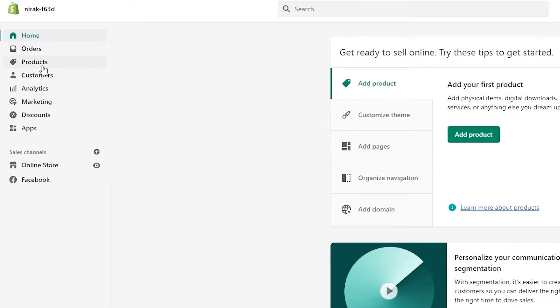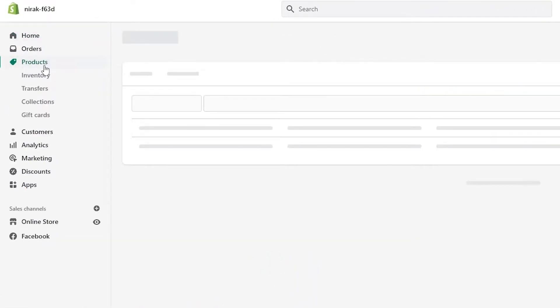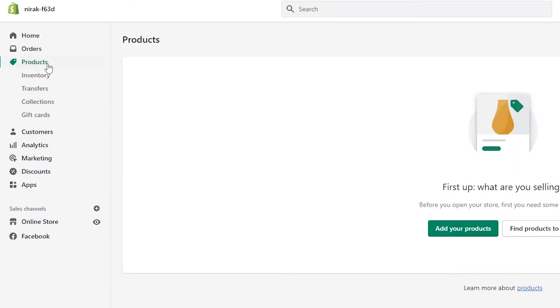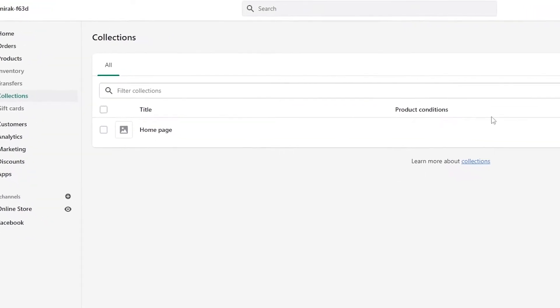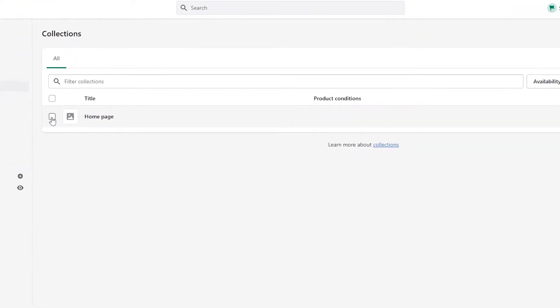So come over here onto Products on the left side. When you click on Products, you will see a drop-down menu. And within that drop-down menu, you will see Collections. Simply click on the Collections option, and then you will see your collections over here.